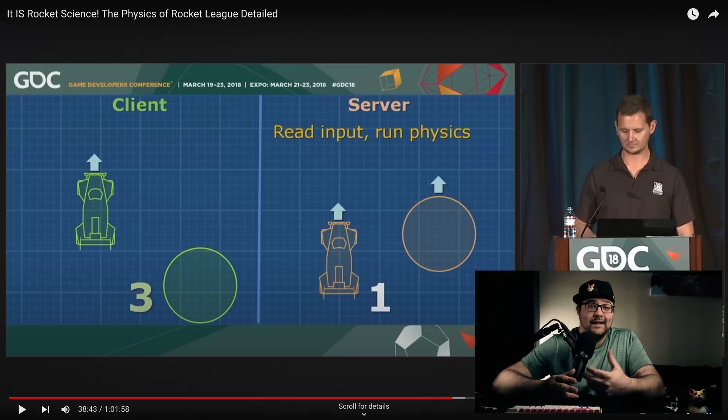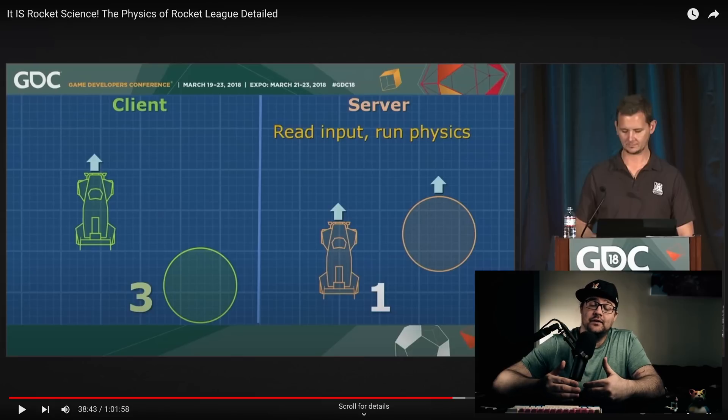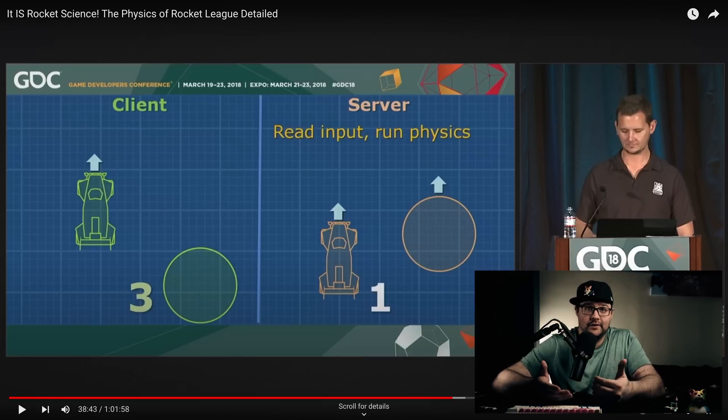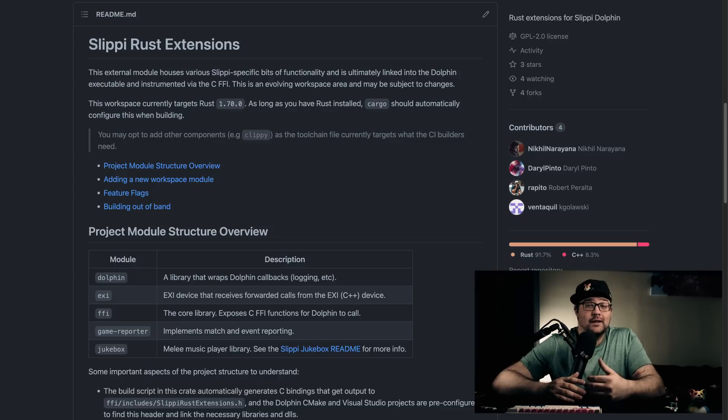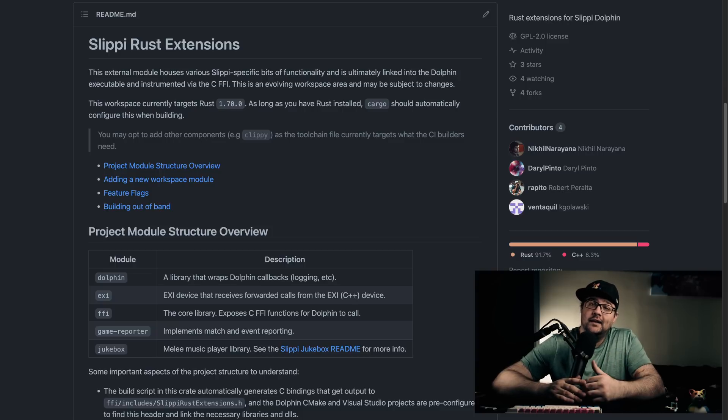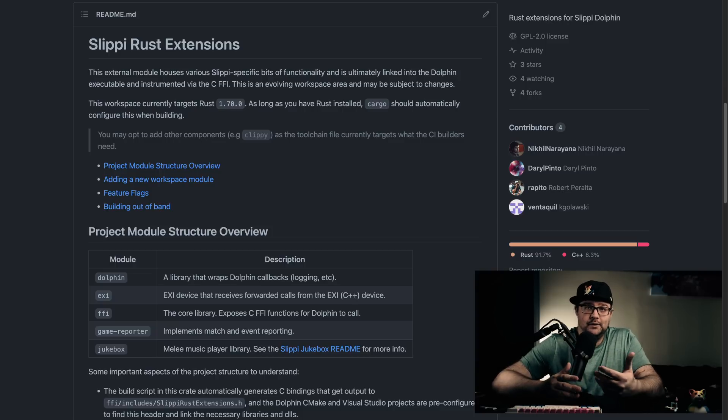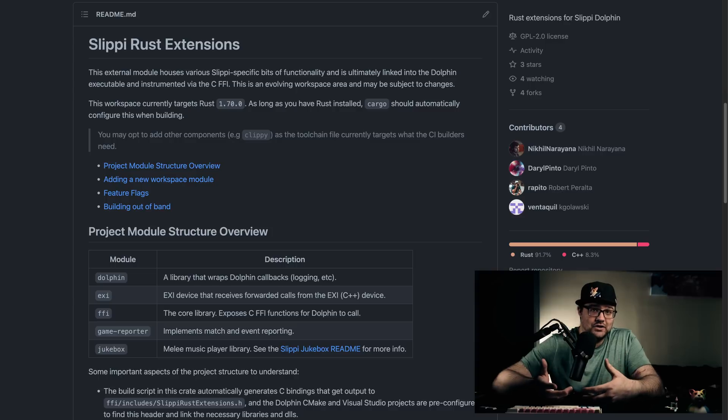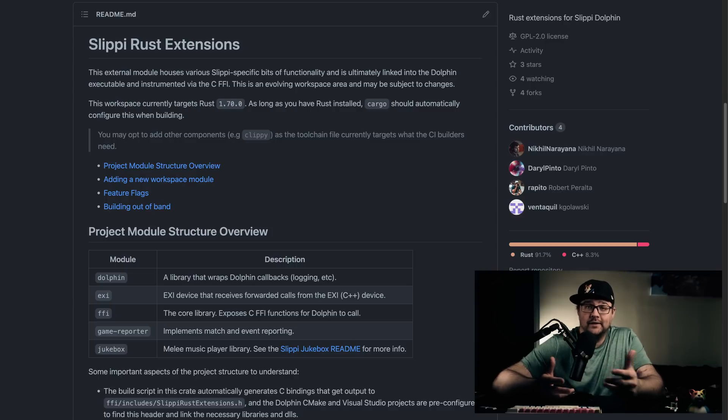Instead, issuing corrections from the server, which compensate for the fact that different computers process information differently. And if we look at the fighting game implementations like Slippy for Super Smash Bros Melee, they don't include random, non-user-initiated balls flying around the screen.